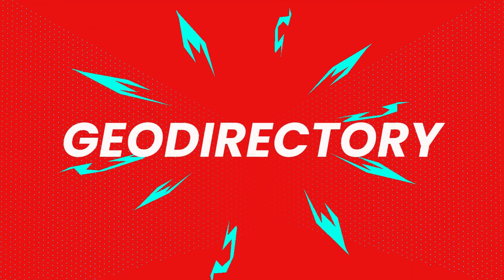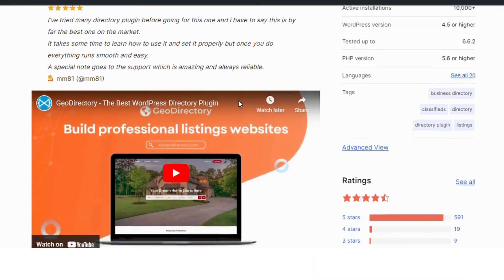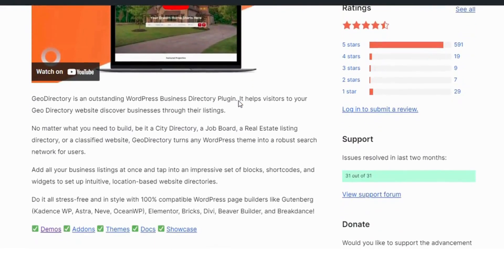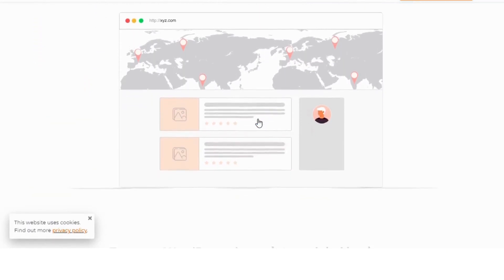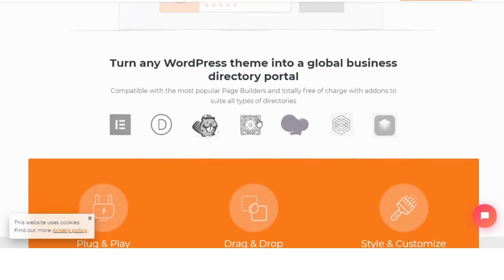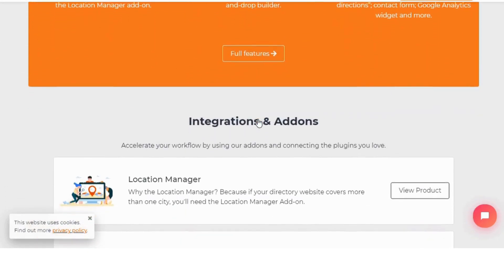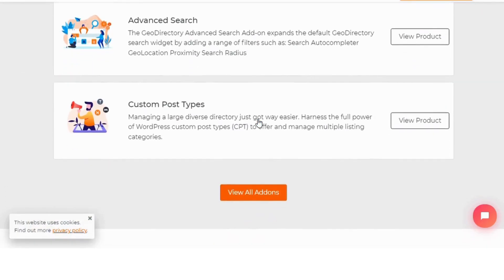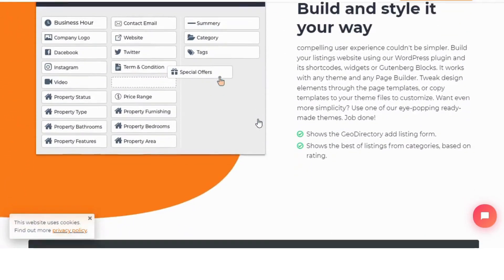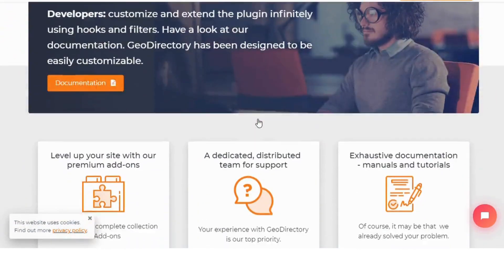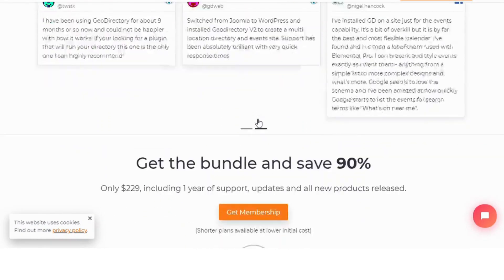Number 1: Geo Directory. This plugin is perfect for creating location-based directories. With Geo Directory, you can easily build a global real estate site featuring advanced search options and interactive Google Maps integration. You can add detailed property listings complete with images, descriptions, and even user reviews. What sets Geo Directory apart is its scalability — you can handle thousands of listings effortlessly.